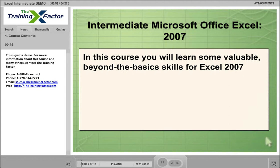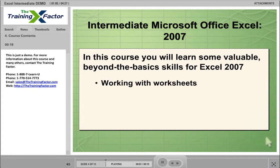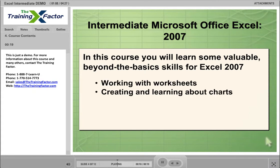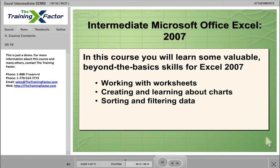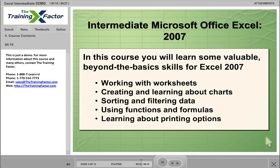In this course, you will learn some valuable, beyond-the-basic skills for Excel 2007. We will be working with worksheets, creating and learning about charts, sorting and filtering data, using functions and formulas, and learning about printing options.